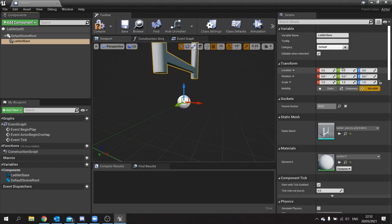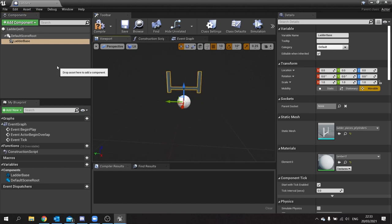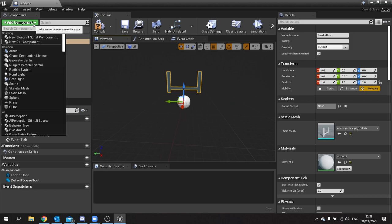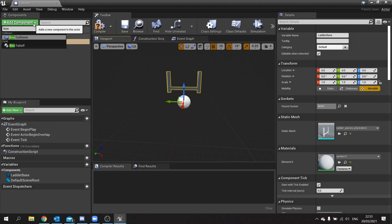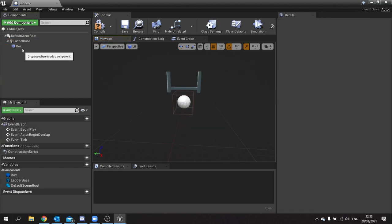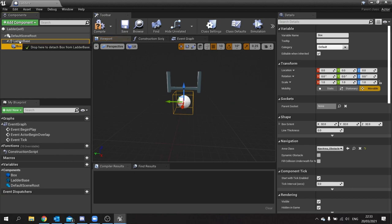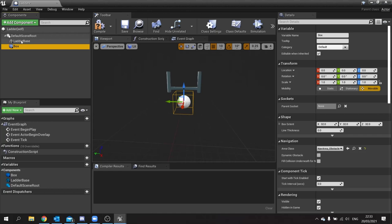Alongside that we also need a Box, and that's going to be the trigger volume for when we decide we want to climb. Make sure it's not attached to the ladder base but is separate from it, so they appear as siblings in the hierarchy.